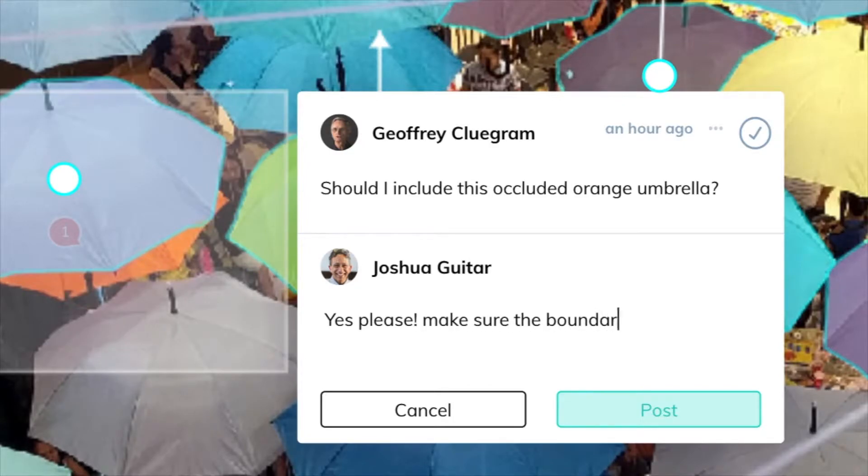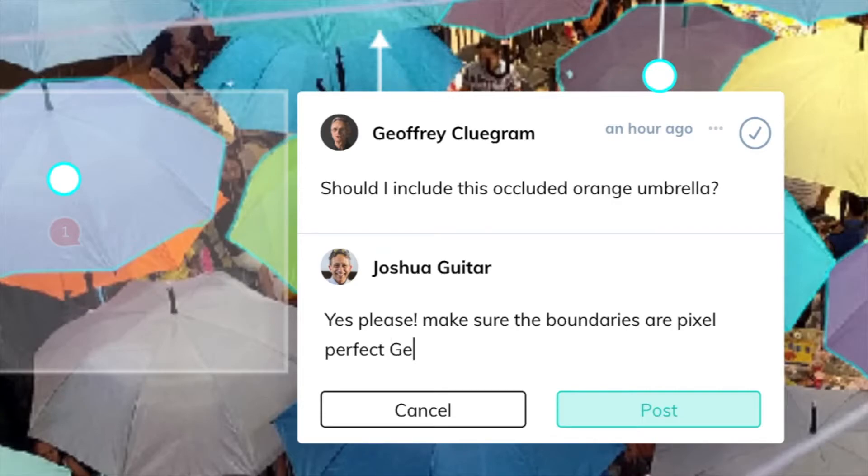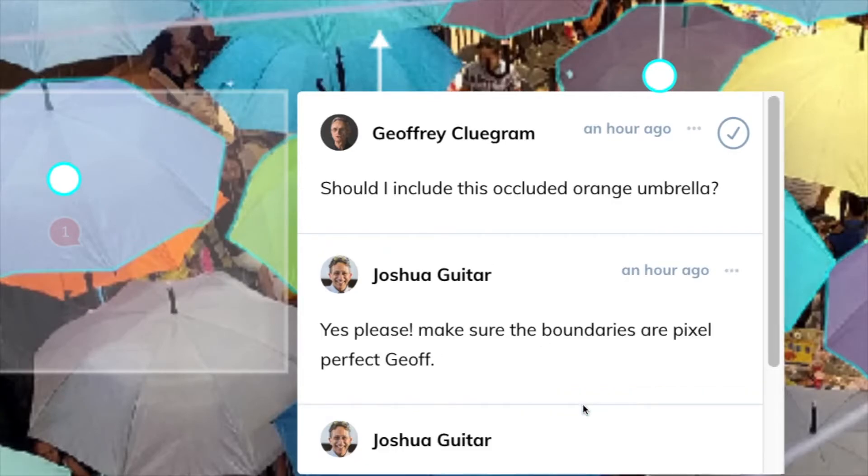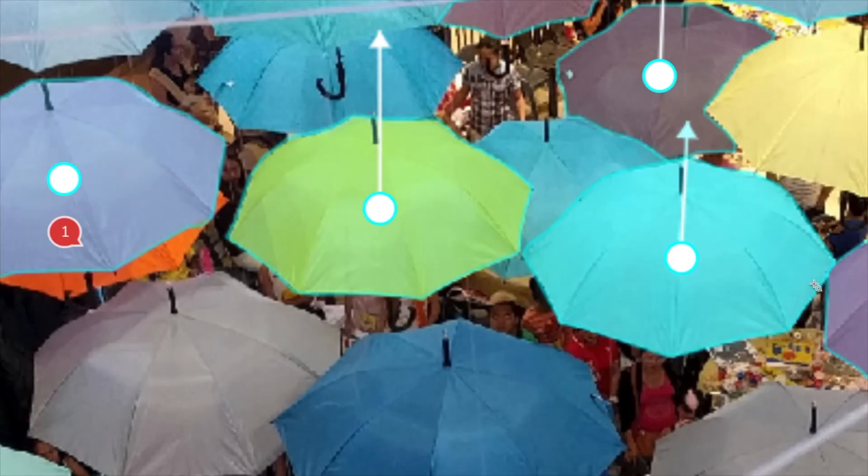These comments remain there until an admin or its author decide to resolve them. You can start using comments now in Darwin to improve the documentation of any of your data sets.